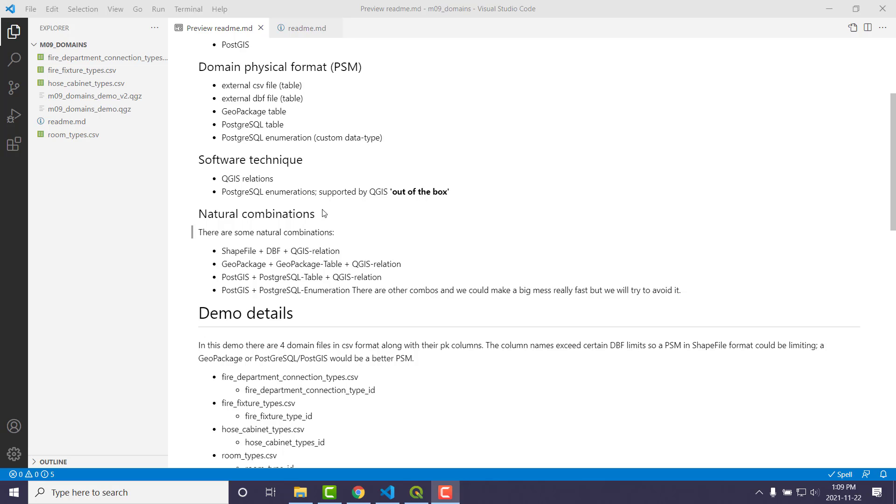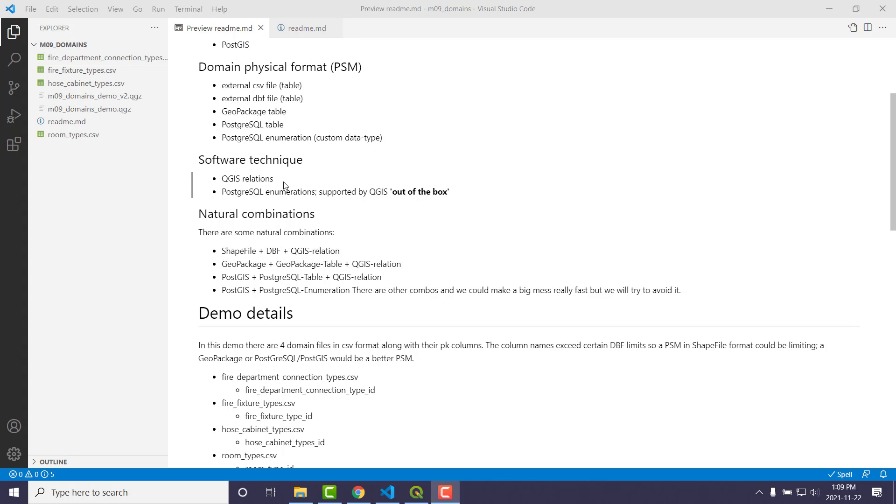And depending what, like I said, what you pick for your domain physical format can affect the software technique. A lot of the ones where the coded values, as some people call them, the enumeration values, are stored as a separate table. And we typically use a technique called QGIS relations. And so we can kind of embed in our project like a one-to-many relationship where the enumeration is the one, the parent table, the one table, and the feature class is the many side. And so that can make things start to work like the domains we see over on the file geodatabase.